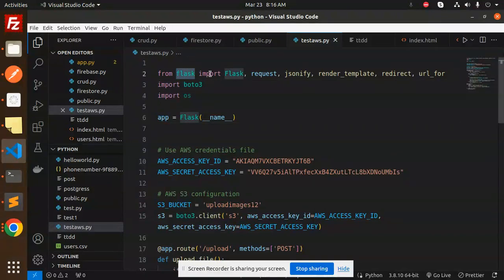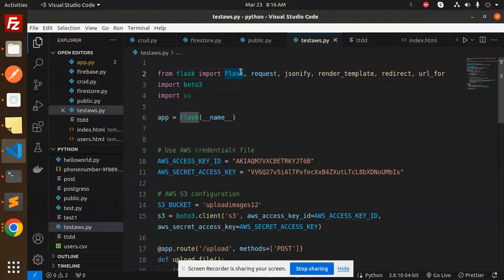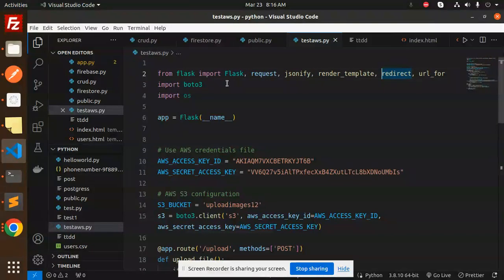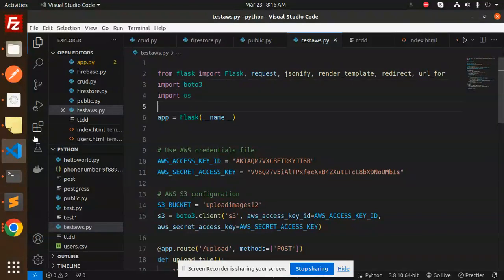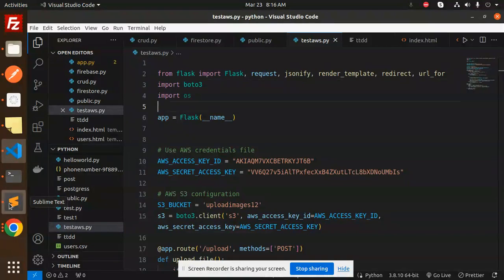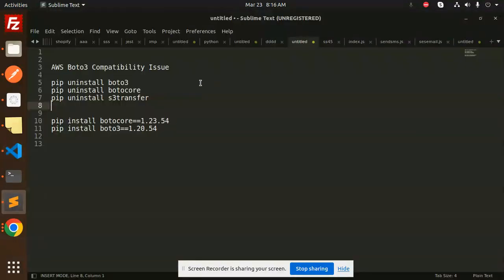Here you can see we have Flask. We need to install the Flask package and import from Flask: request, jsonify, render_template, redirect, and url_for. We also need to install boto3 for AWS S3 bucket integration.